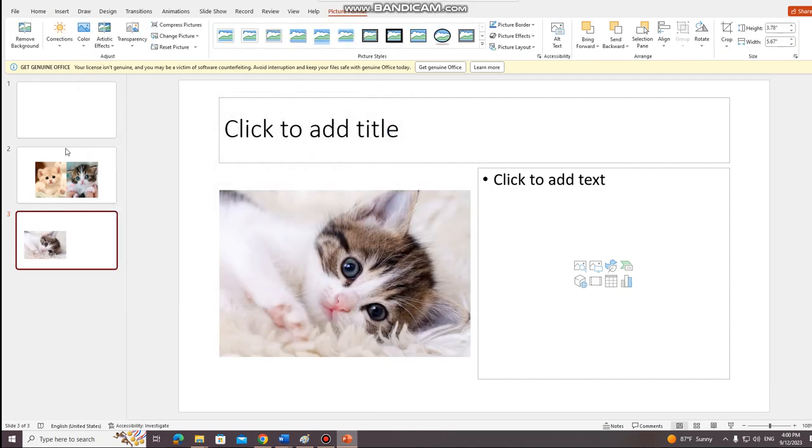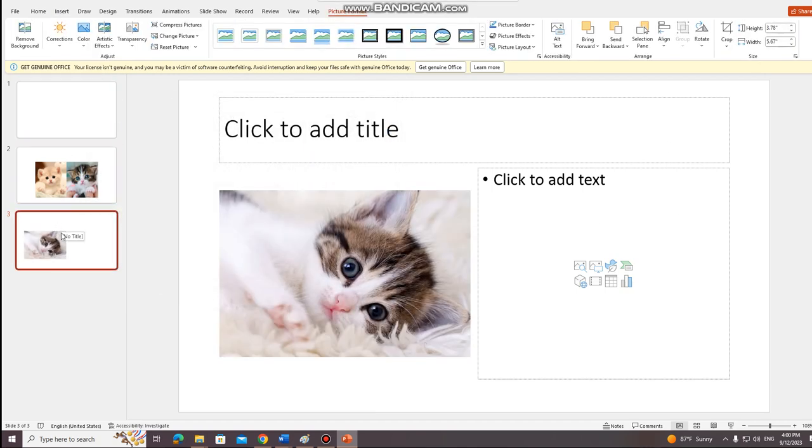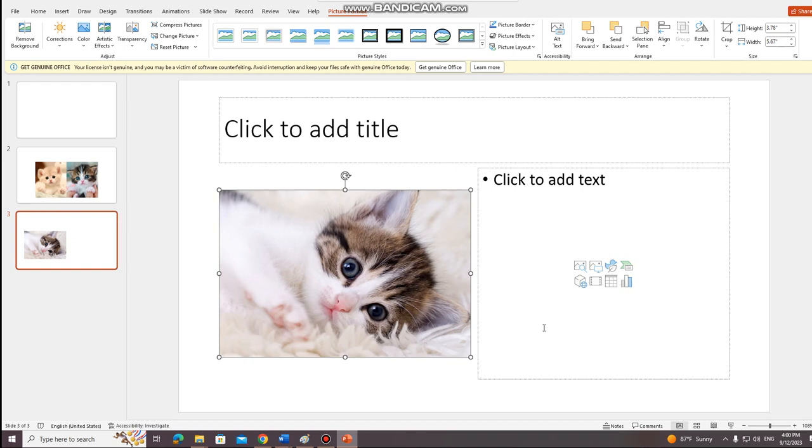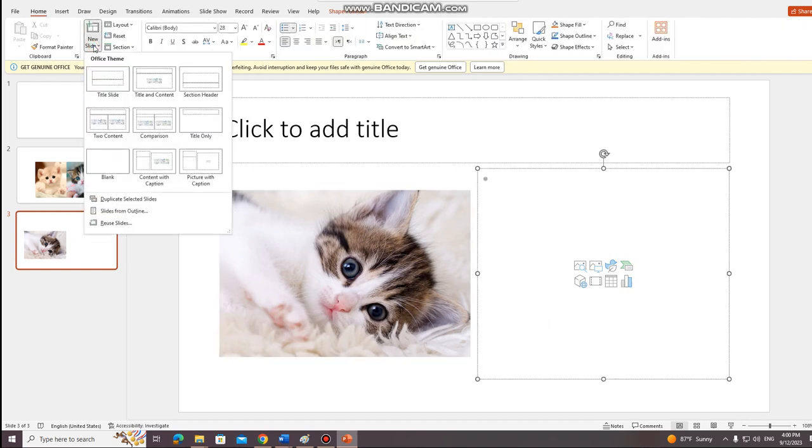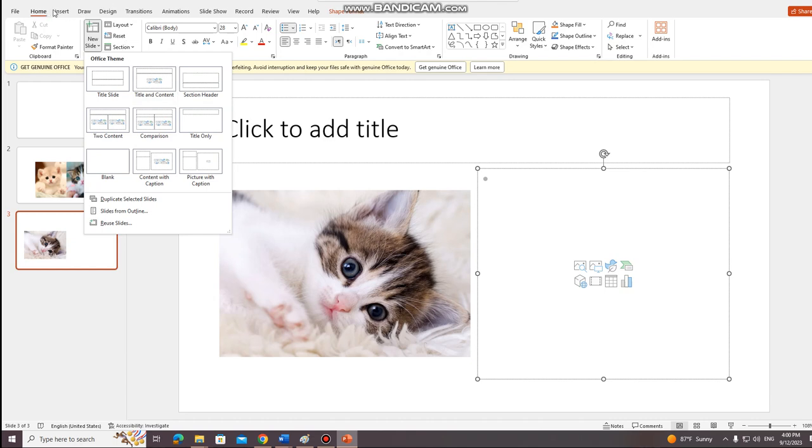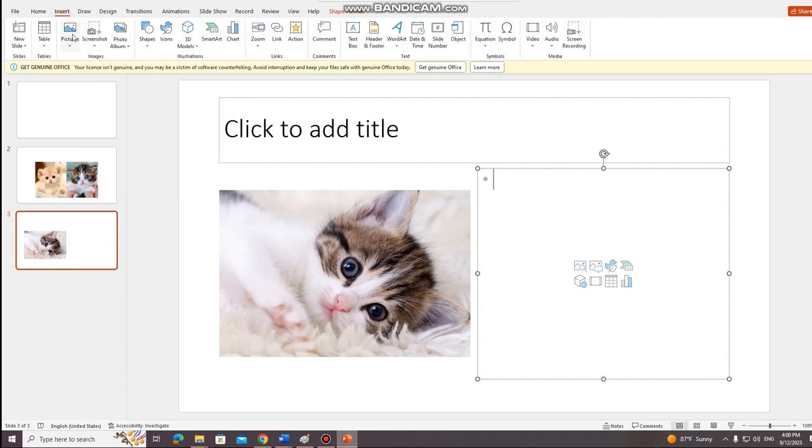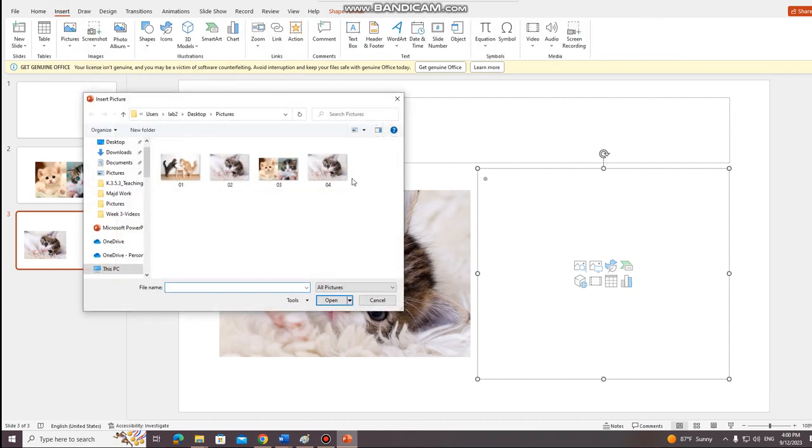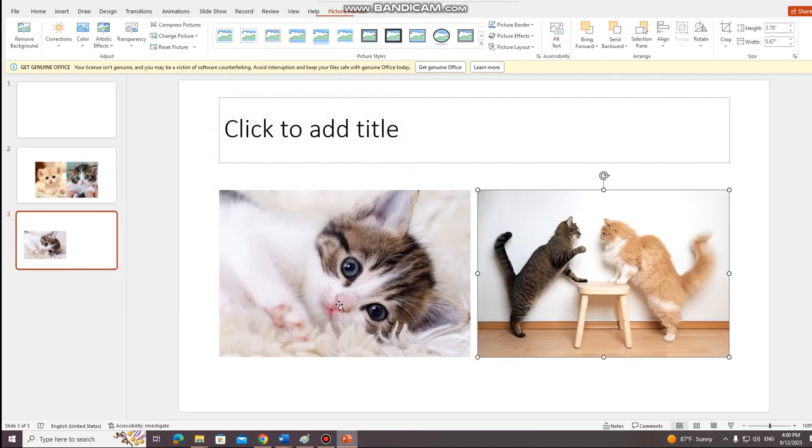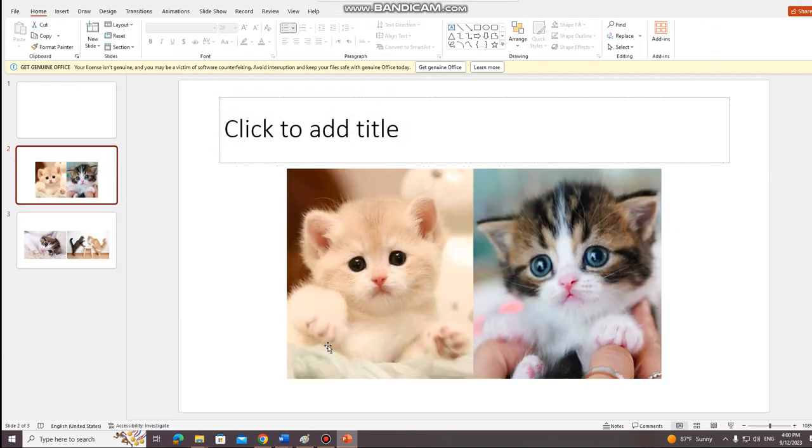Like this. So now I have one picture in the first box and there is an empty box here, so I will also insert a new picture. As you can see here, yes.